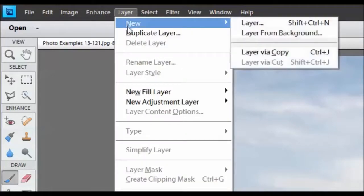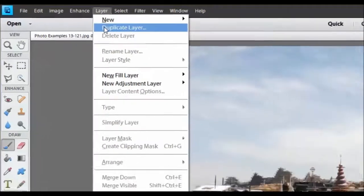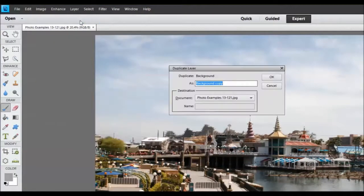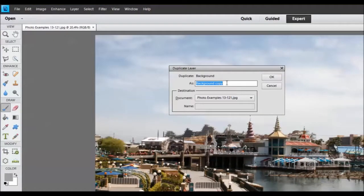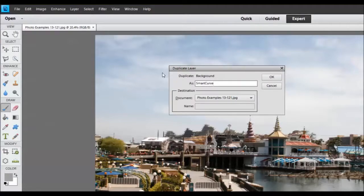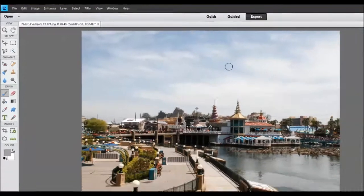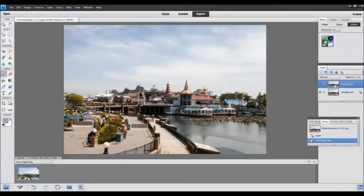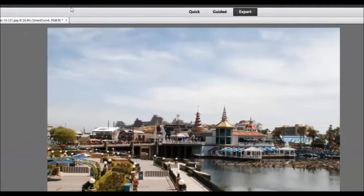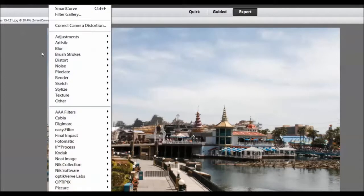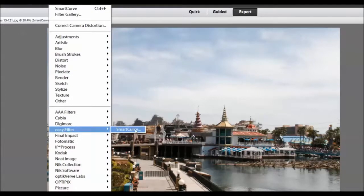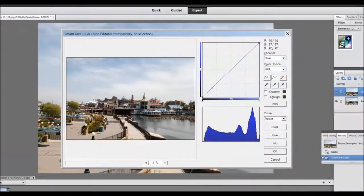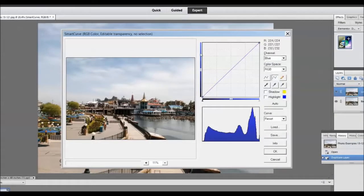As usual I will first make a duplicate layer. This time I'll name it Smart Curve. Smart Curve is under the filter menu right next to Easy Filter. So I've opened it.